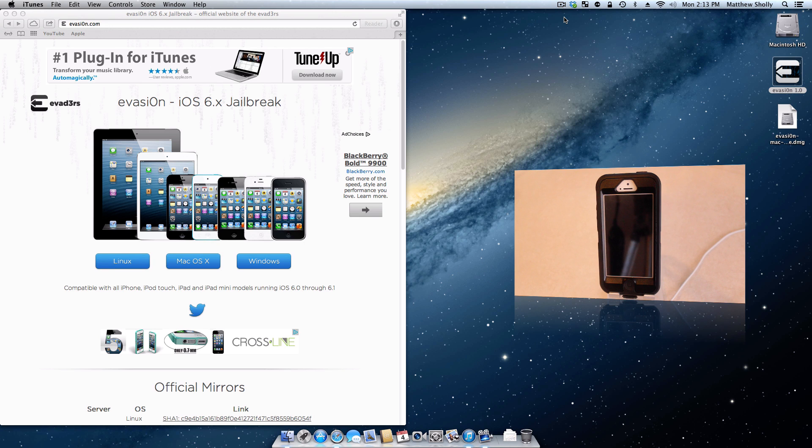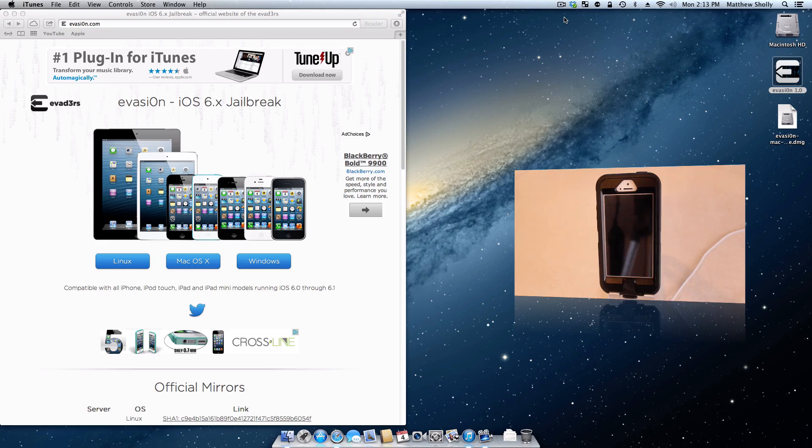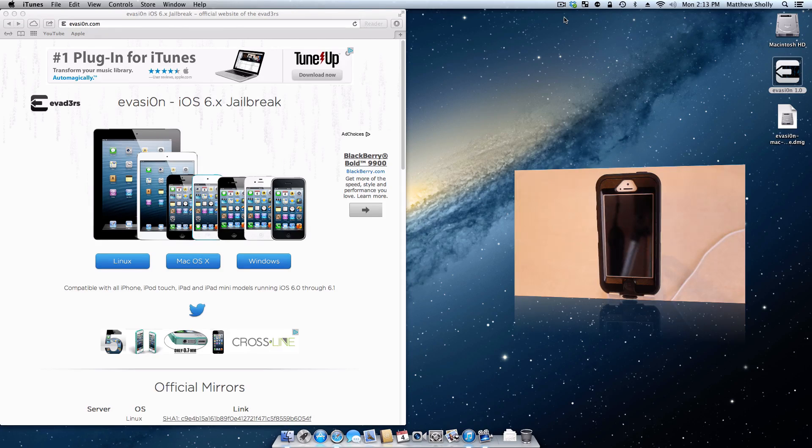Hey guys, what's going on? Matt here from today's iPhone.com. Today I'm going to be showing you guys how to jailbreak your iOS device using the new jailbreak tool, Evasion.